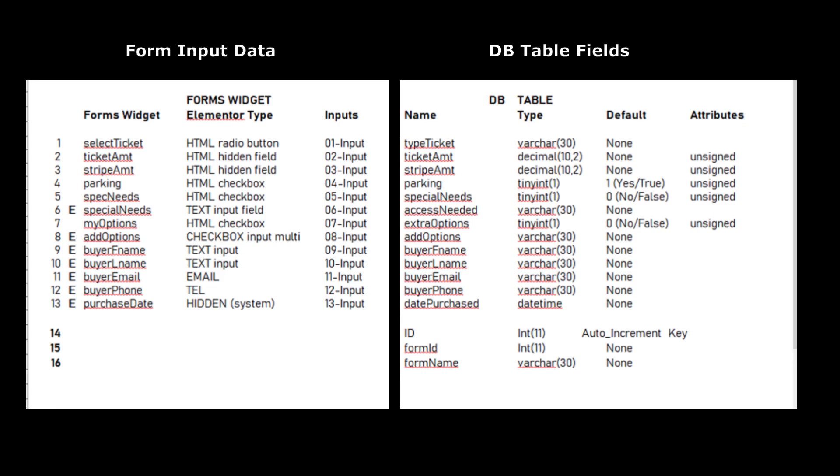We also want to know if there's any special extra fields that we're going to add. In our case, there's three. We want an ID number, a key value. We want to know what the form they came from was, and the name for that form.